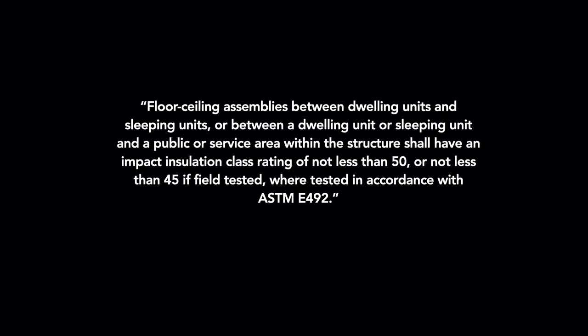So let's take a look at section 1206 of the International Building Code. Section 1206.3 is about structure-borne sound, and this is what it says. Floor ceiling assemblies between dwelling units and sleeping units, or between a dwelling unit or a sleeping unit and a public or service unit within the structure shall have an impact insulation class rating of not less than 50, or not less than 45 if field tested, where tested in accordance with ASTM E492.